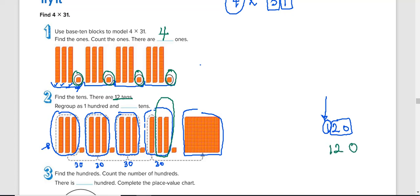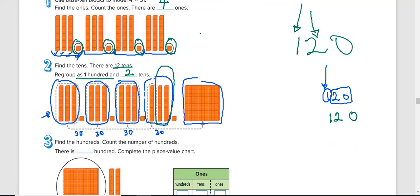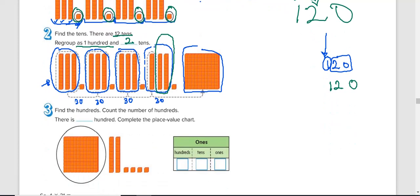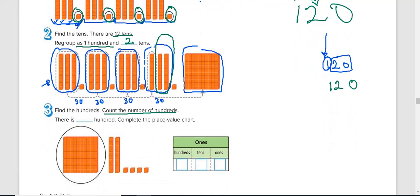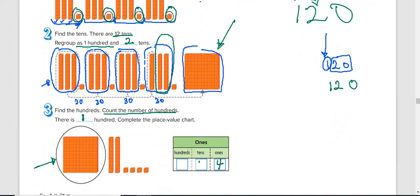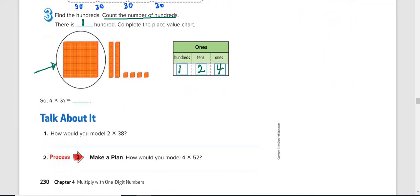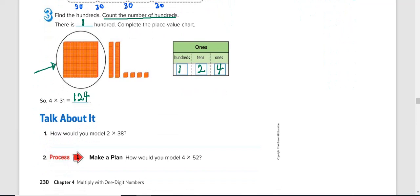We group as 100, and if we have 120, so regroup as 100 and two 10s. So we have two 10s. So find the 100s, count the number of 100. So the number of 100 now is only one, only one. So we have 100. So if we complete this box now, we have how many ones do we have? Four ones at the end of the day. And the 10th place is two, and only 100. So the final is 124.